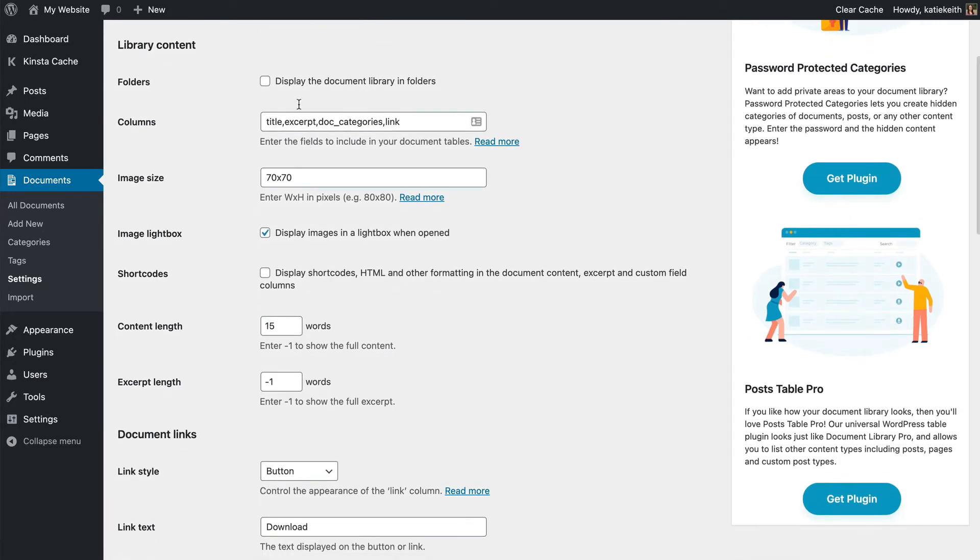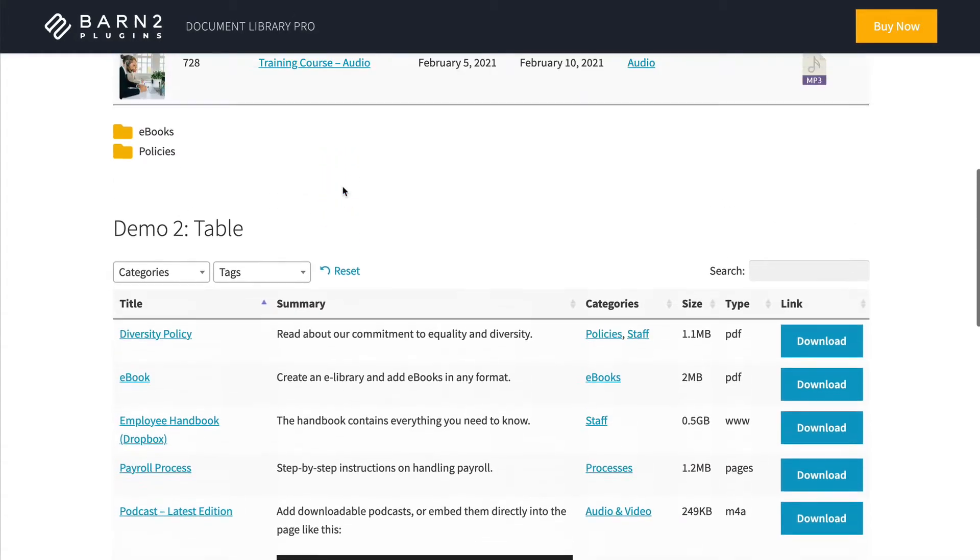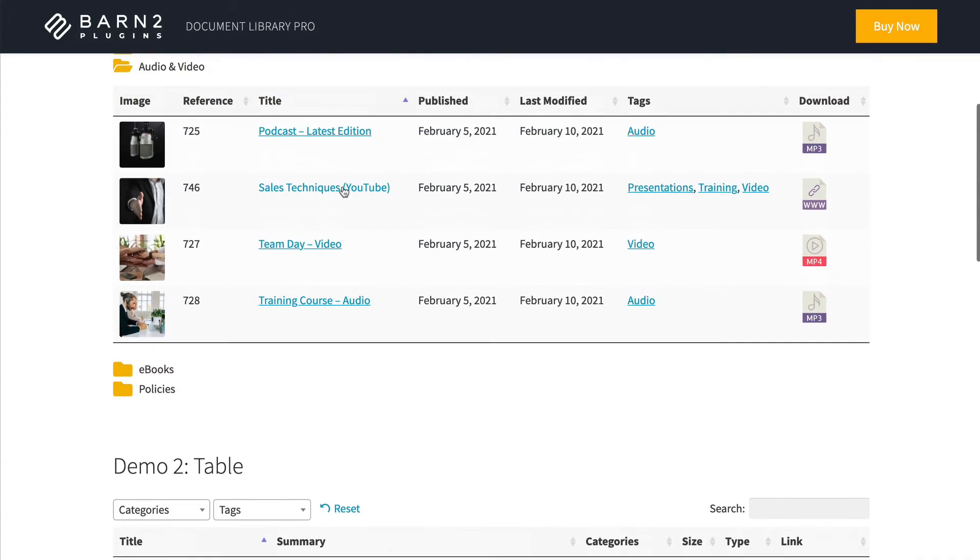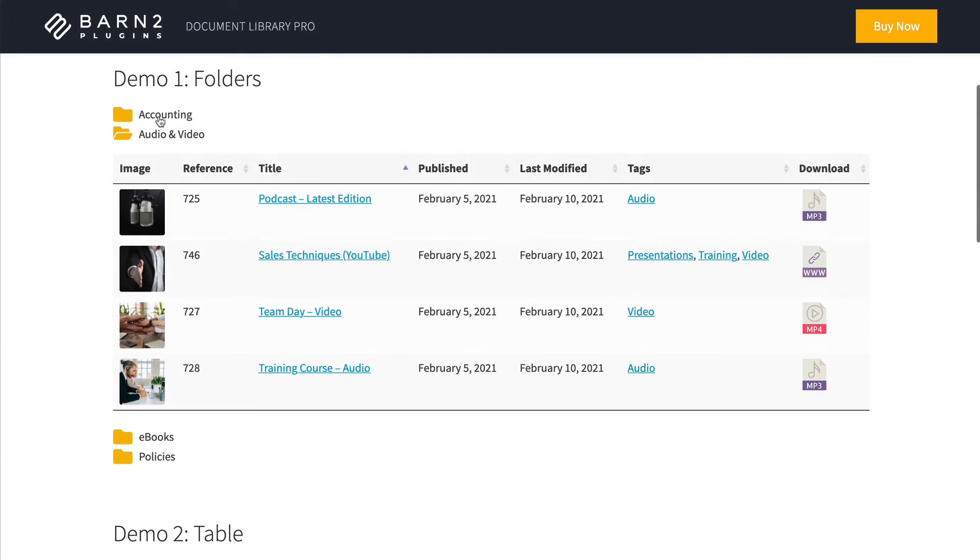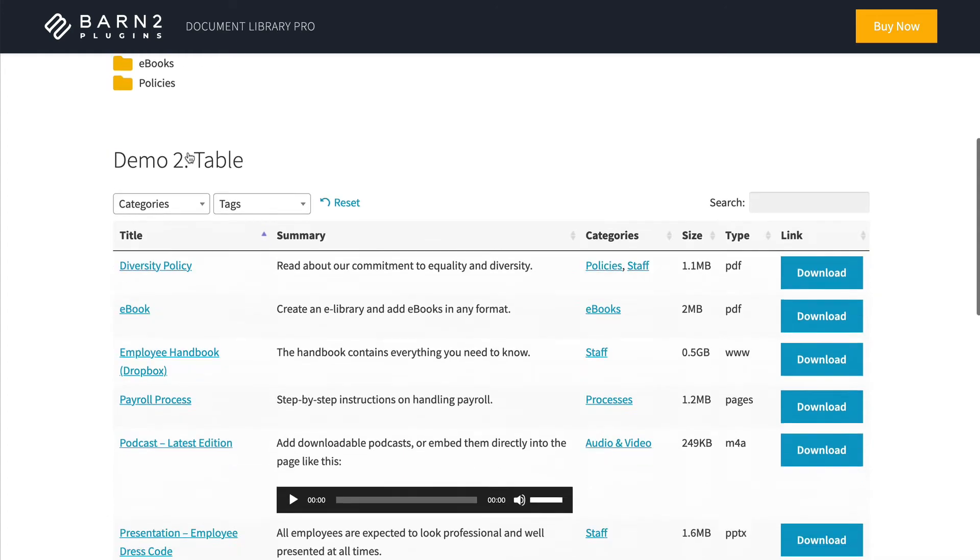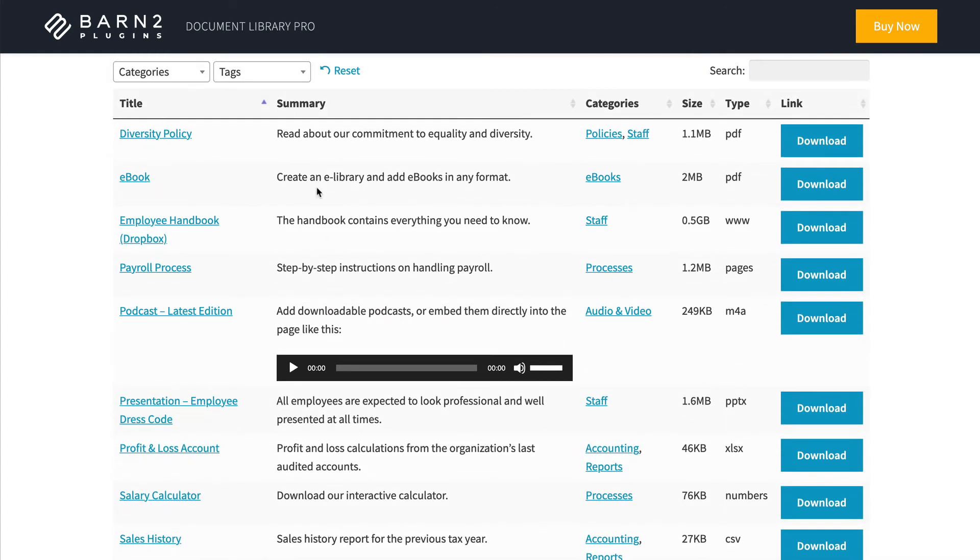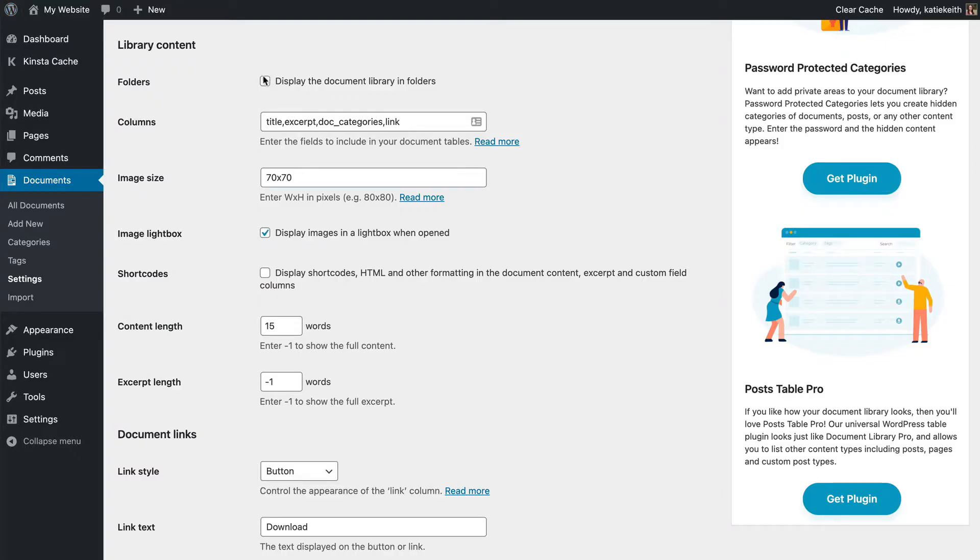You can also choose whether to display the Document Library in folders. And just to remind you, think back to the demo, this is the folders option, where if you've got categories, it will display them within folders and subfolders like we saw. If you do not tick the folders option, then it will just be a simple table and you can add filters and so on as you choose. So that's the folders option.